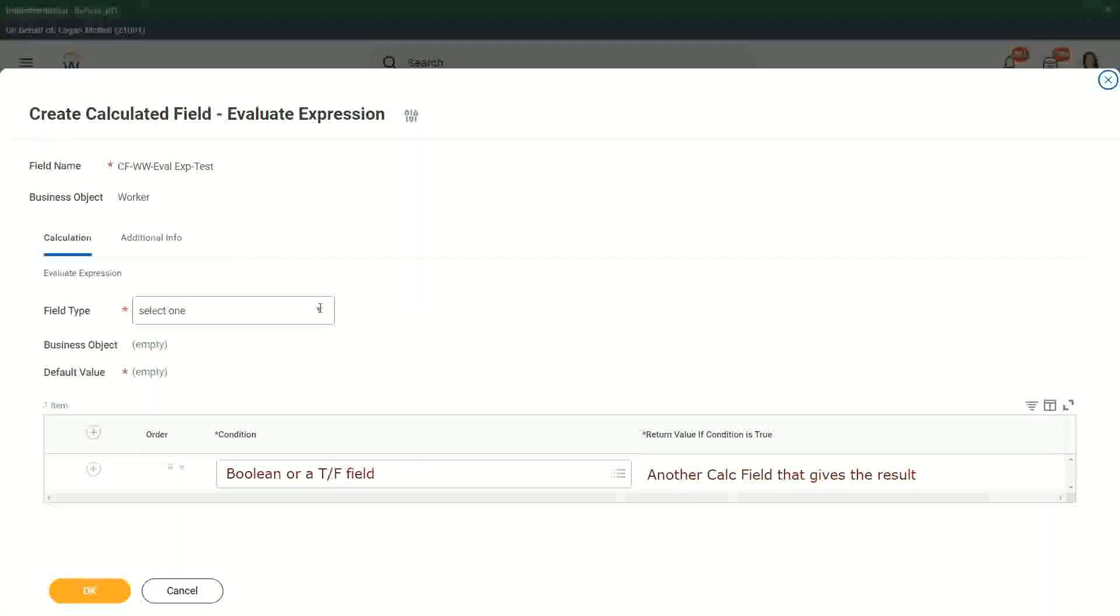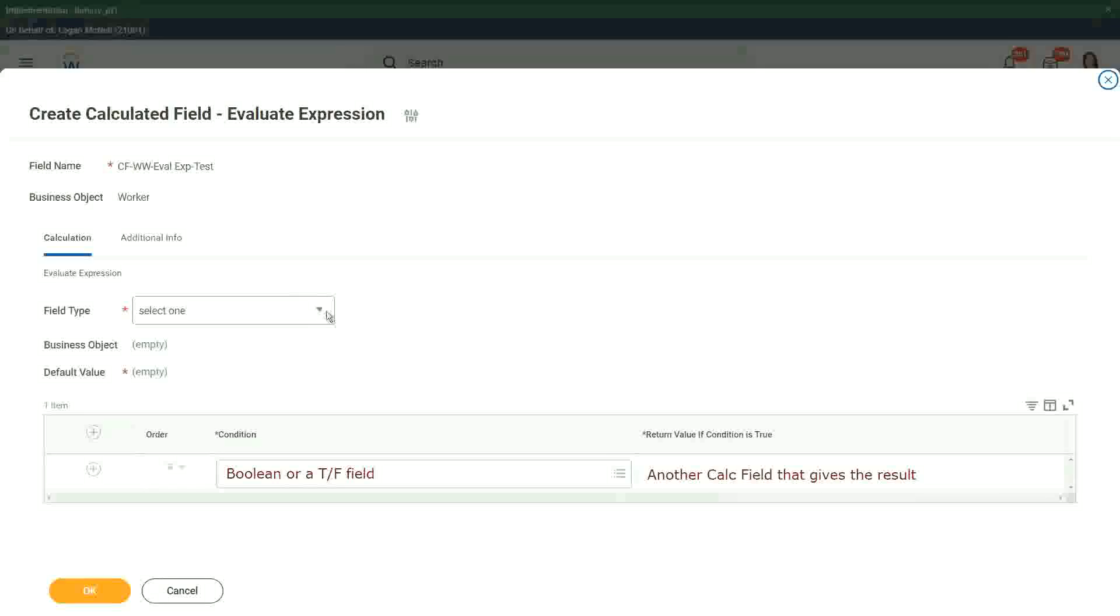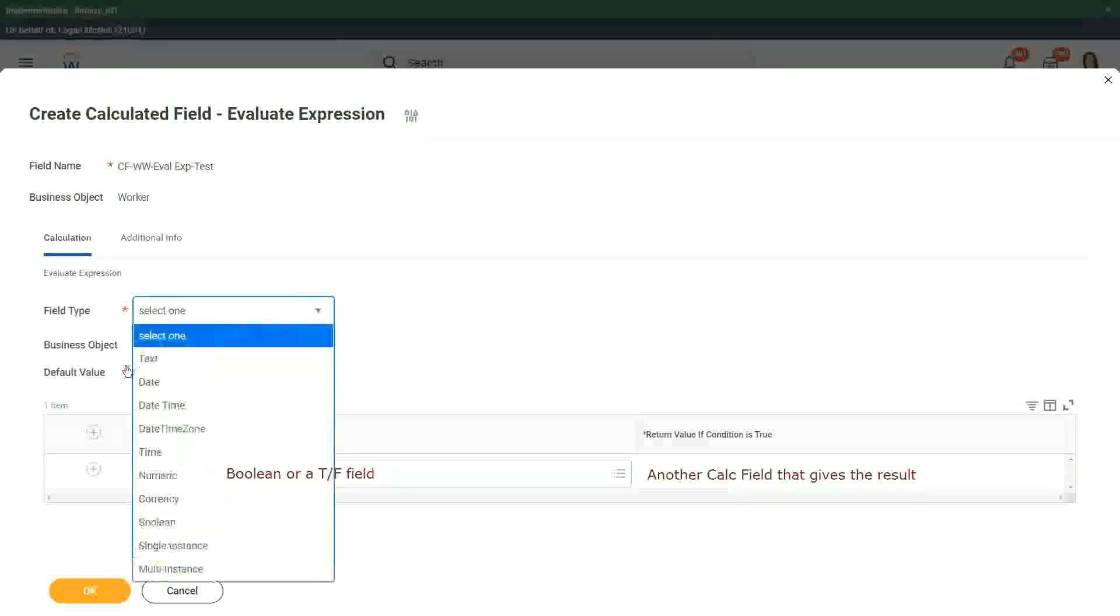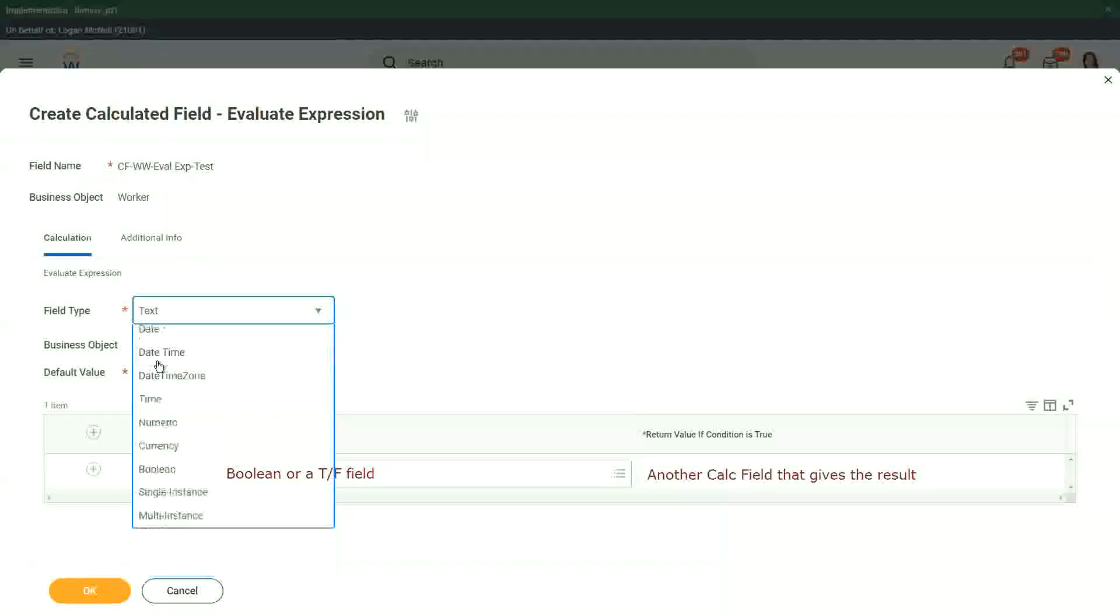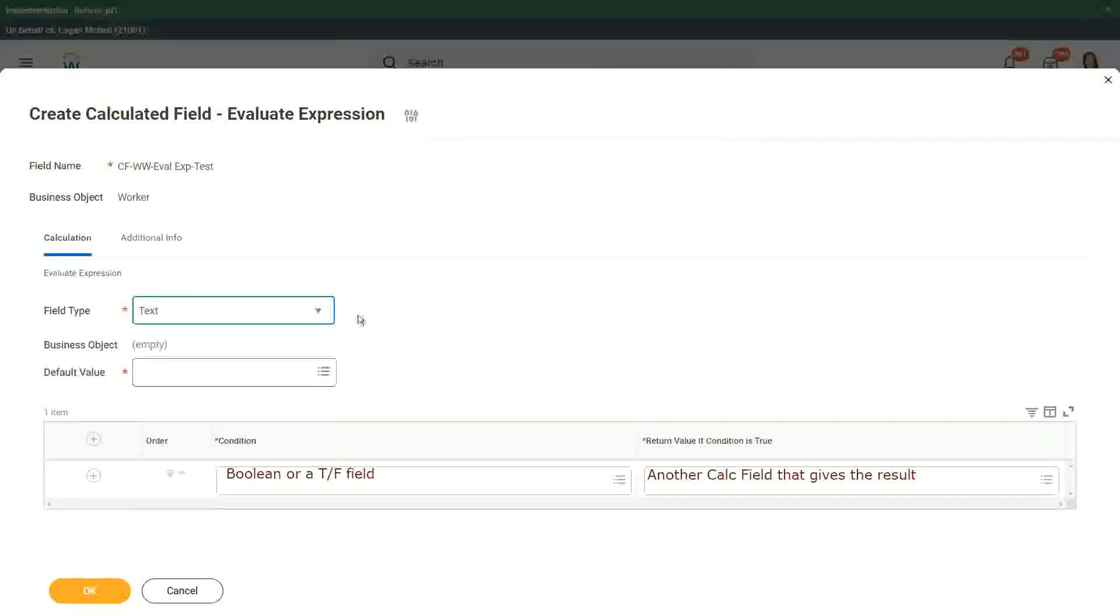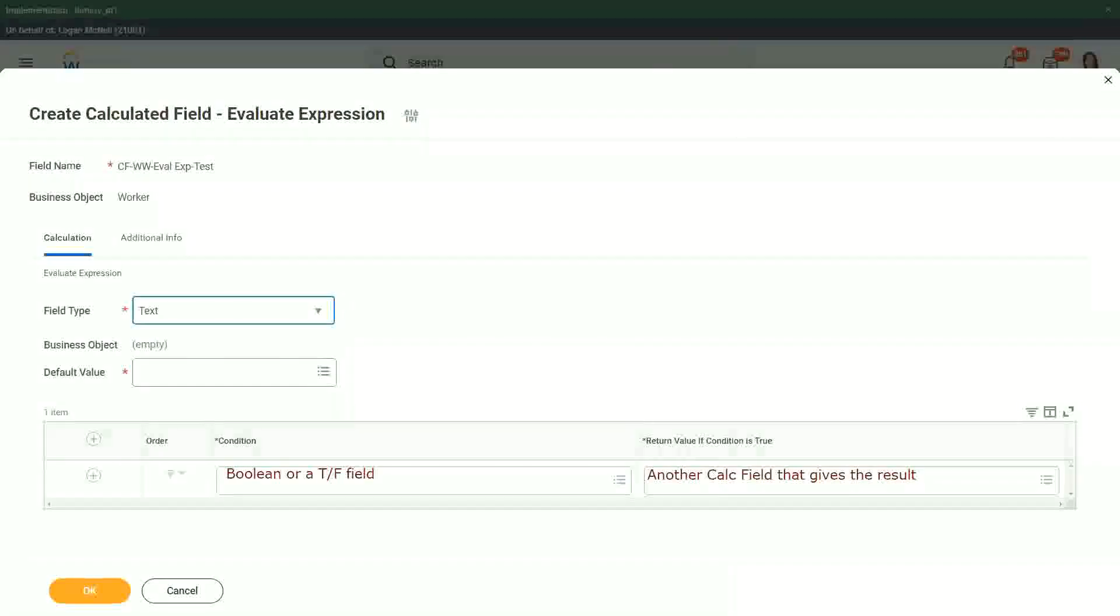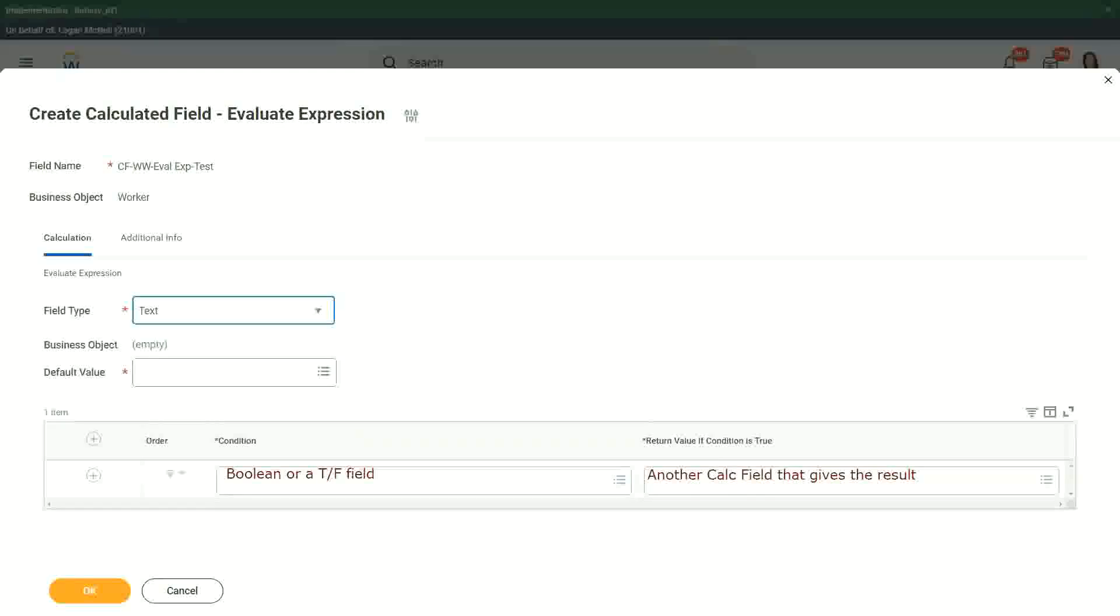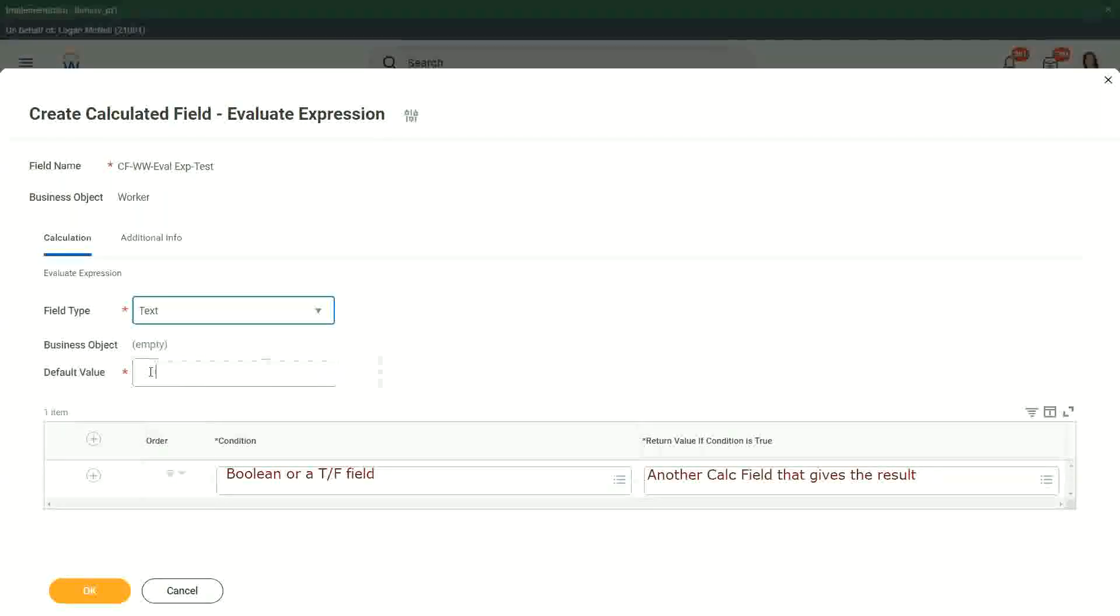So first of all we choose the field type. What is the output type going to be? Let's say it is going to be text. If it is going to be text we also have to give the default value. We have to give some default value.